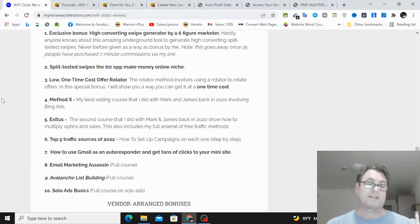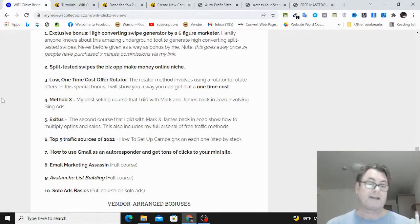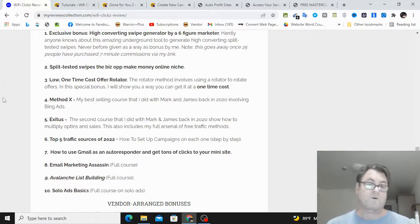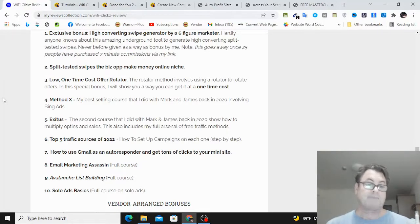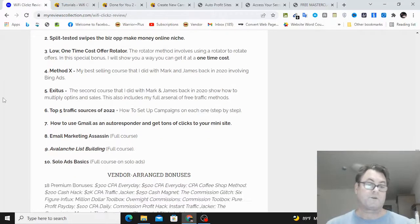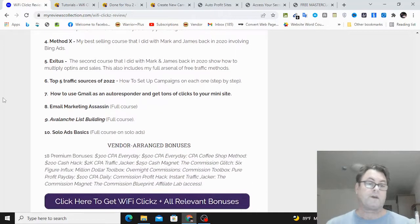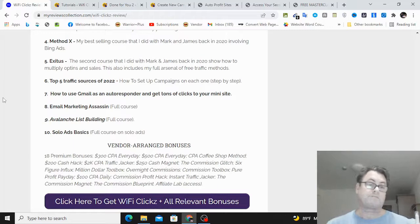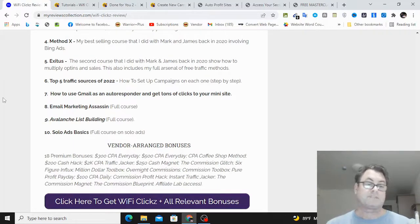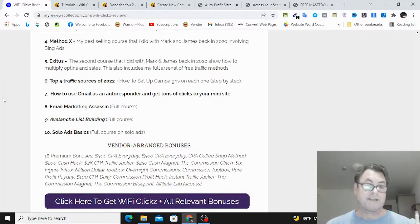A low one-time cost offer rotator, and this is a way that you can rotate offers. Method X, which is my best-selling course that I did with Mark Barrett and James Fawcett back in 2020 involving Bing Ads. Exodus, which is another course that I did with Mark and James that shows how to multiply opt-ins and sales. The top five traffic sources of 2022.